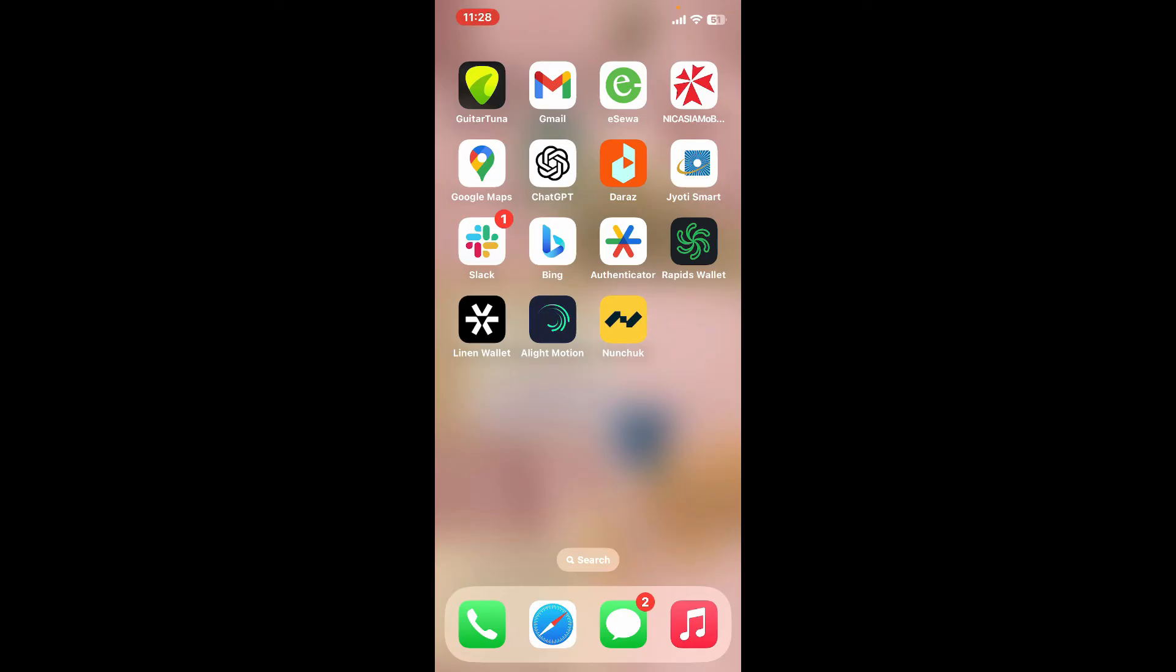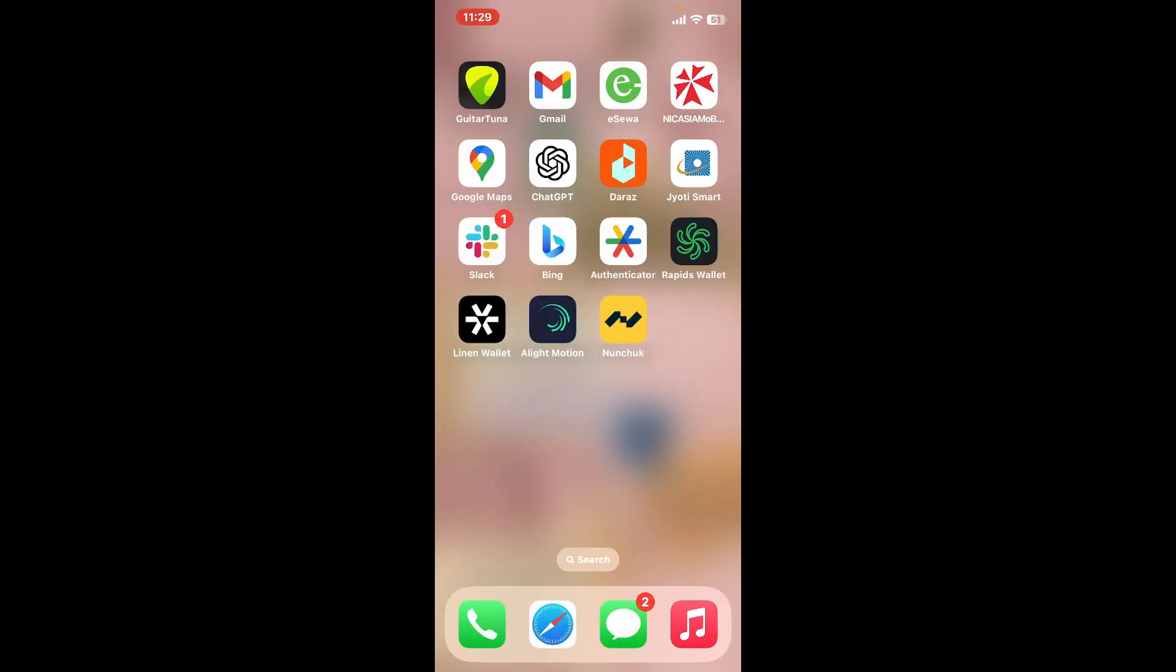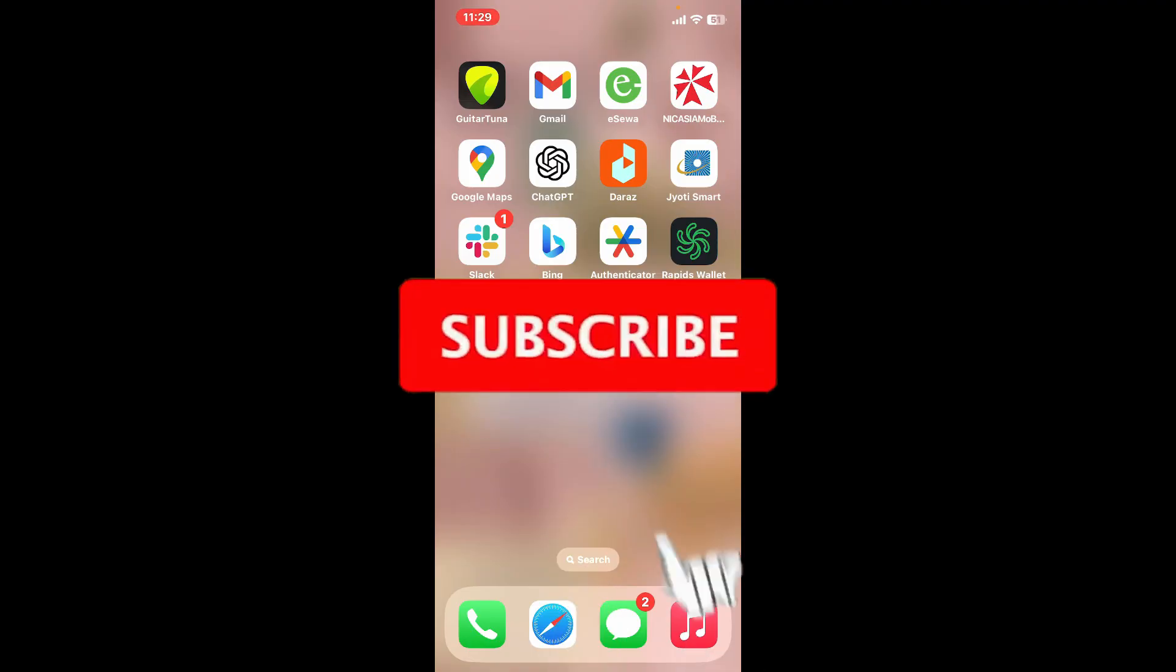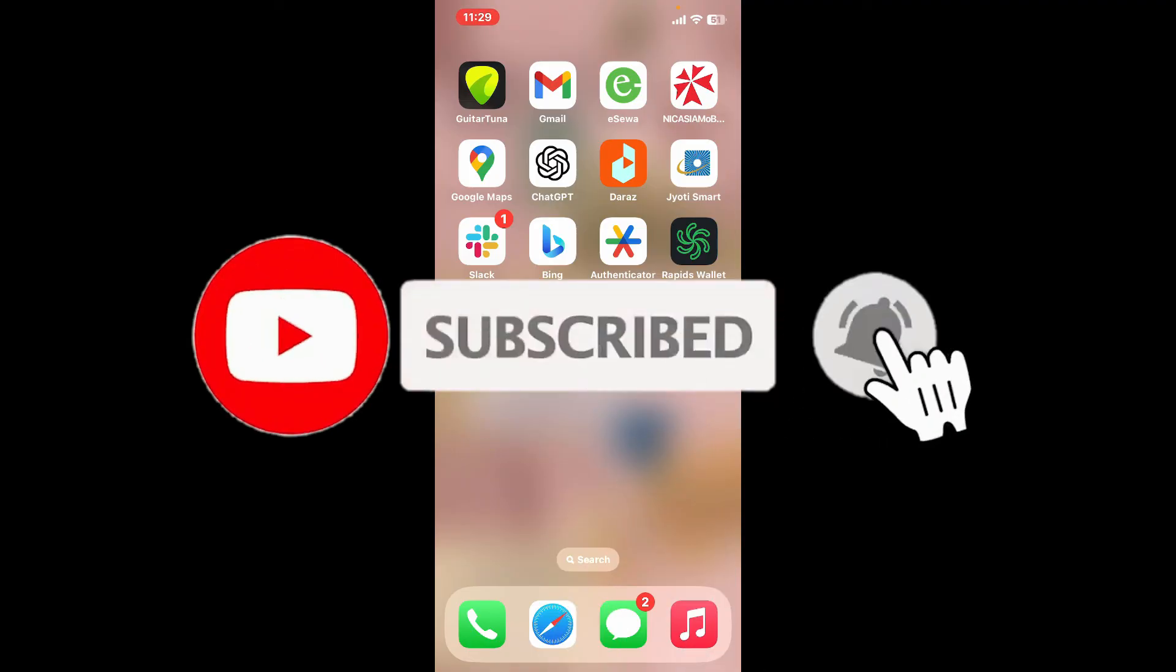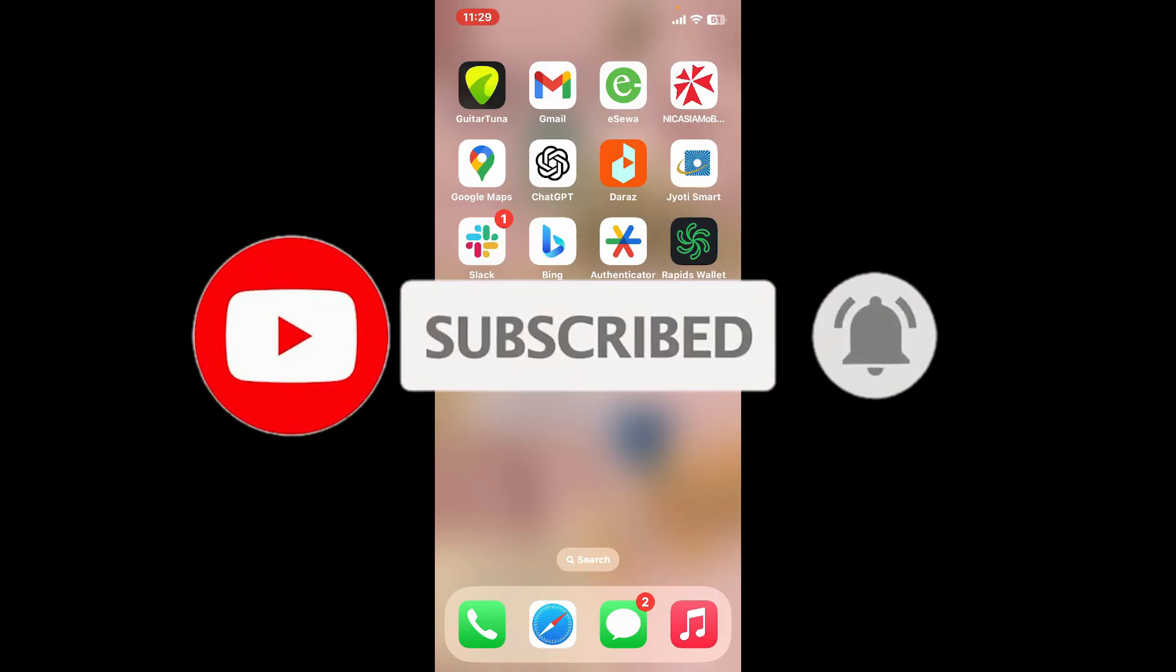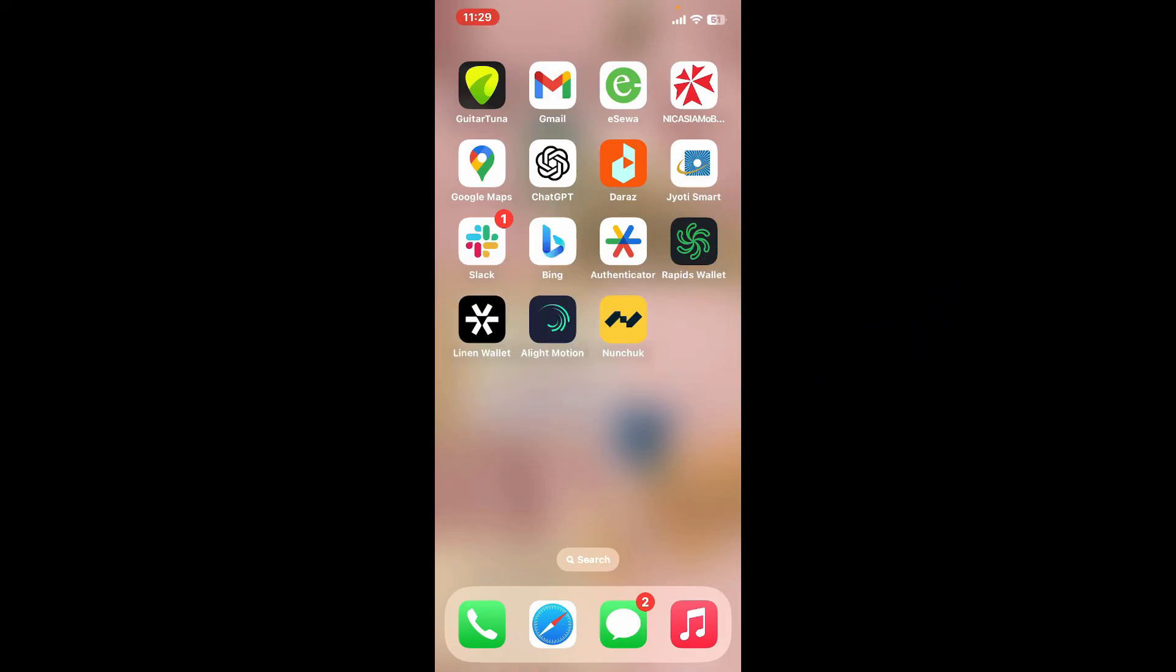If you found the video to be helpful, go ahead and give us a thumbs up. Don't forget to subscribe to our channel by hitting the subscribe button. Press the bell icon so that you'll never miss another upcoming upload from us. I will be back again in the next video. Thank you for watching.